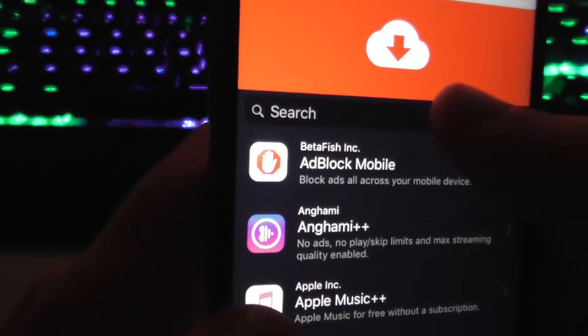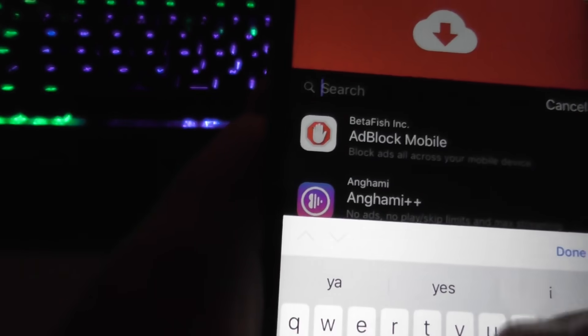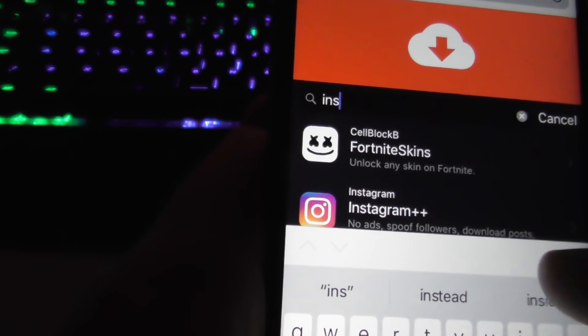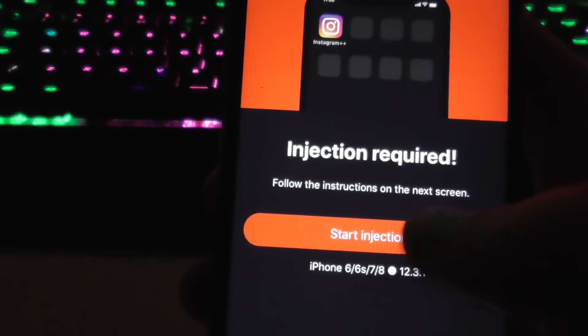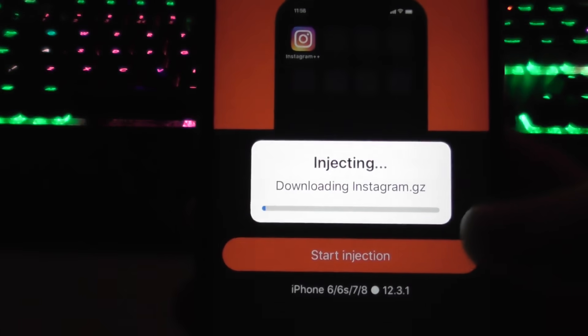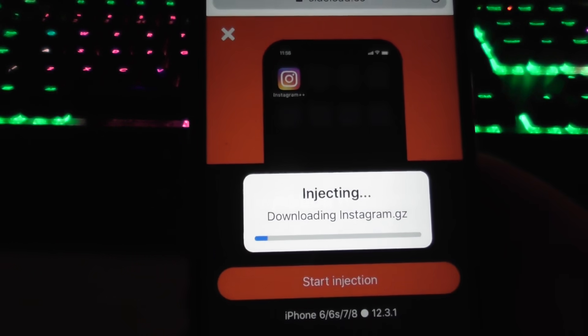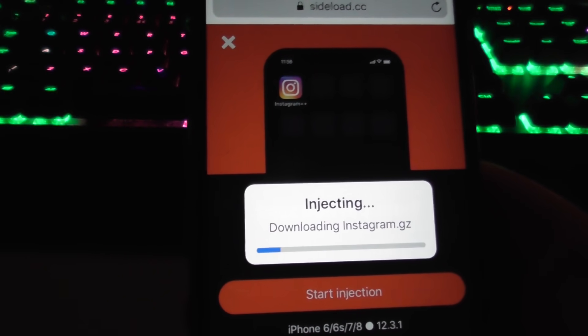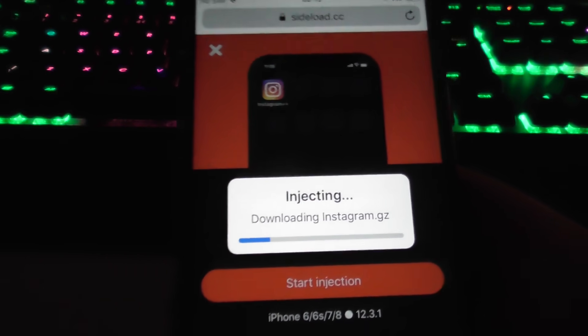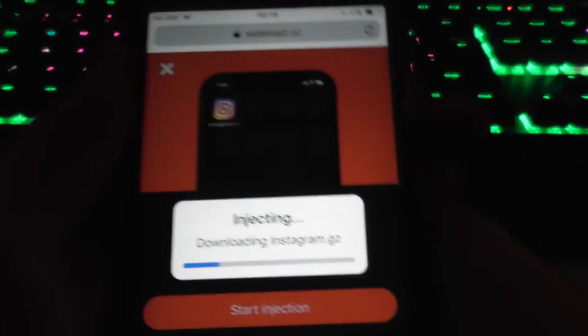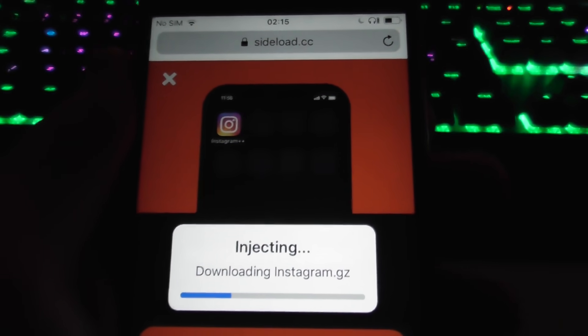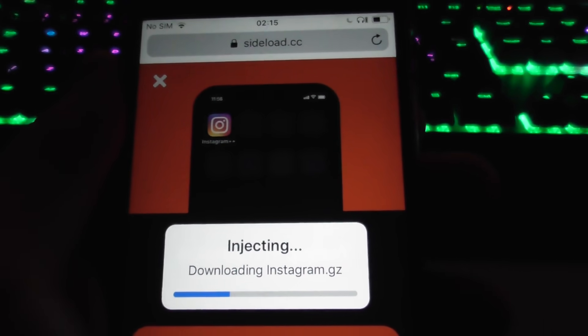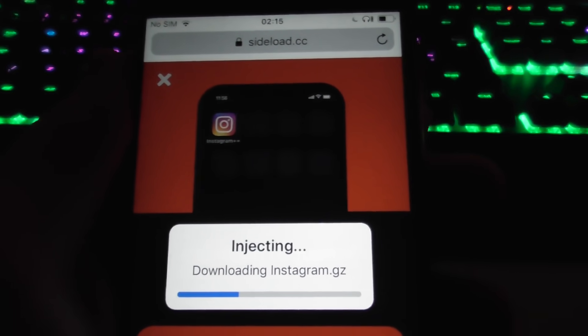Type in Instagram. There it is right there, Instagram++. Now we're just gonna start the injection on this one. It'll make it really easy to repost. There will actually be a repost button.